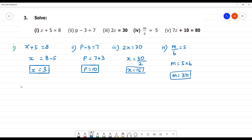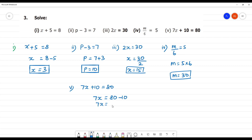Next, fifth one. 7x plus 10 is equal to 80. We keep the variable 7x on one side. Moving plus 10 to the other side makes it minus 10. So, 7x is equal to 80 minus 10, which is 70. Then x equals 70 divided by 7. So, x is equal to 10. Clear? We'll see you next time.